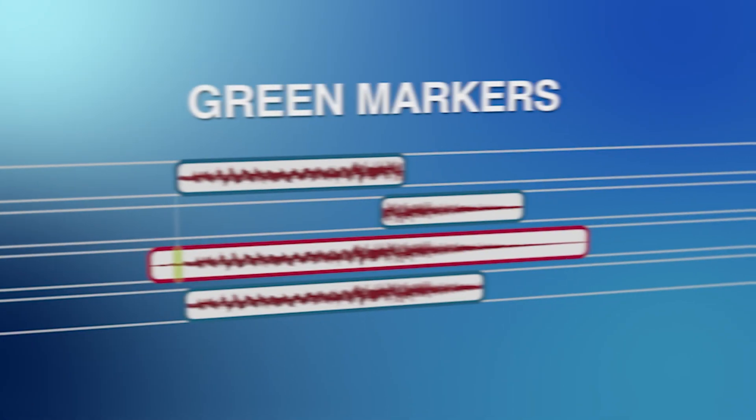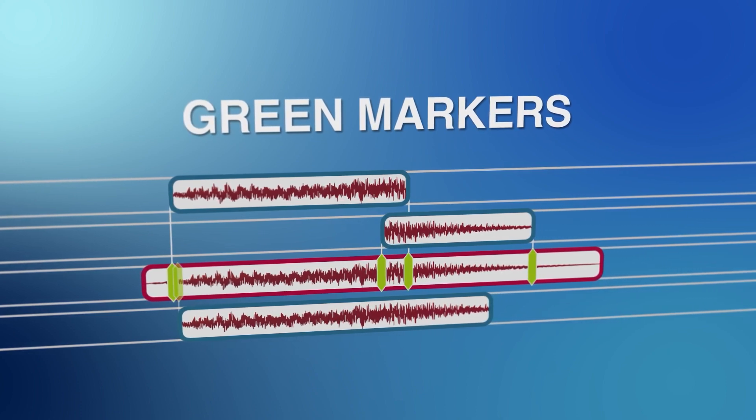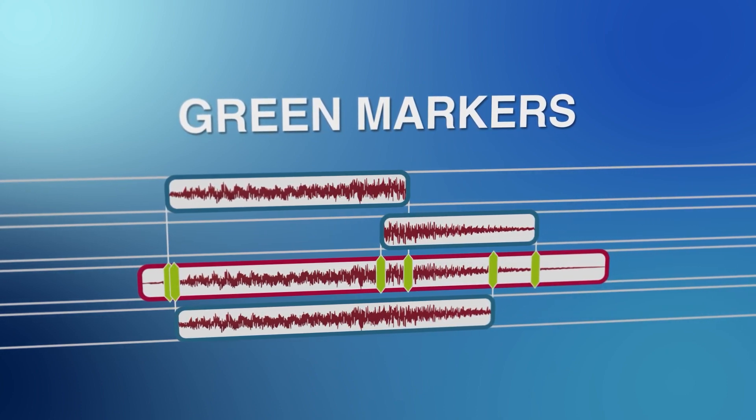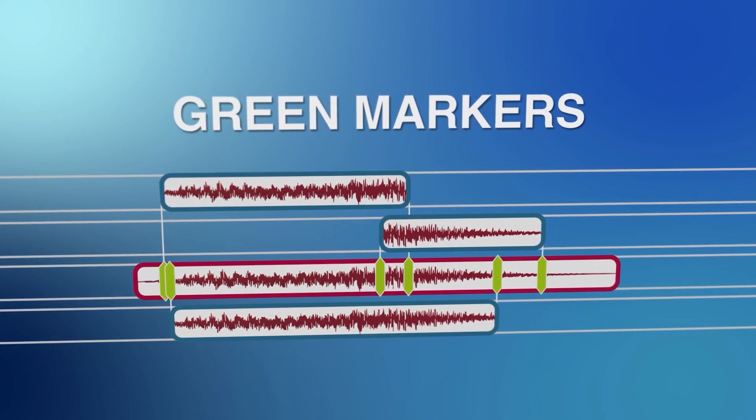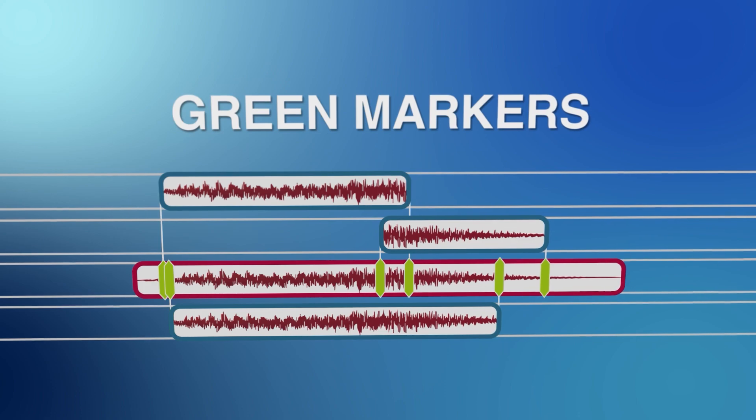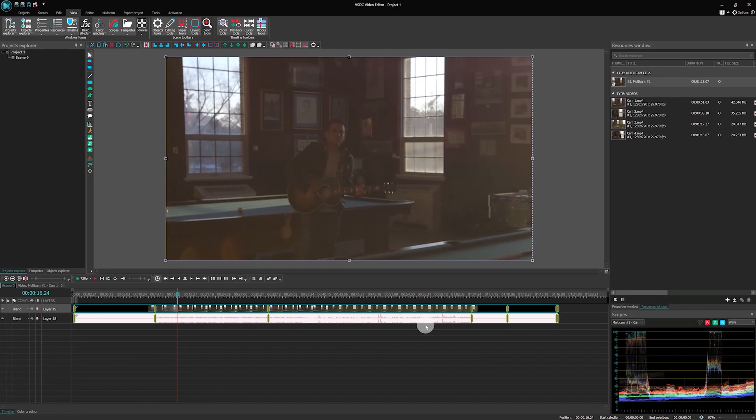For example, these green markers indicate the beginnings and endings of all files. Also, although the multicam contains all the camera angles and audio tracks you've added, you can't open a multicam with a double-click as you would with a regular file, so you can't manually edit the tracks within it.